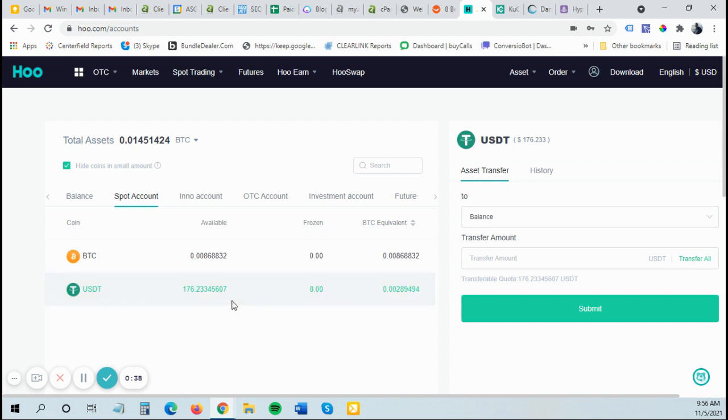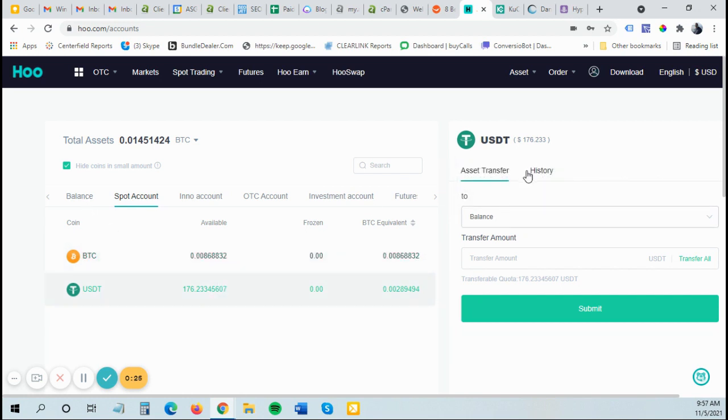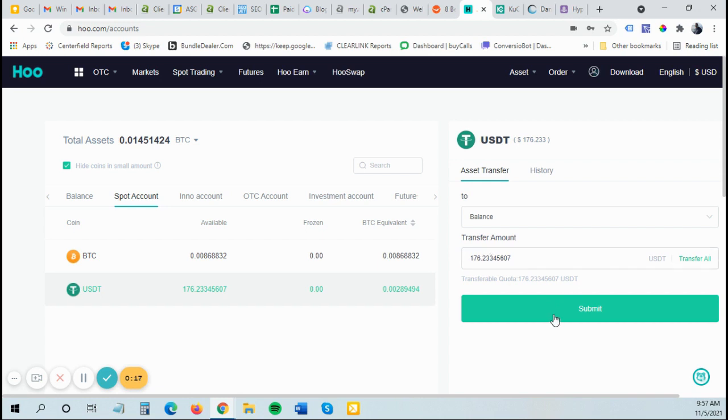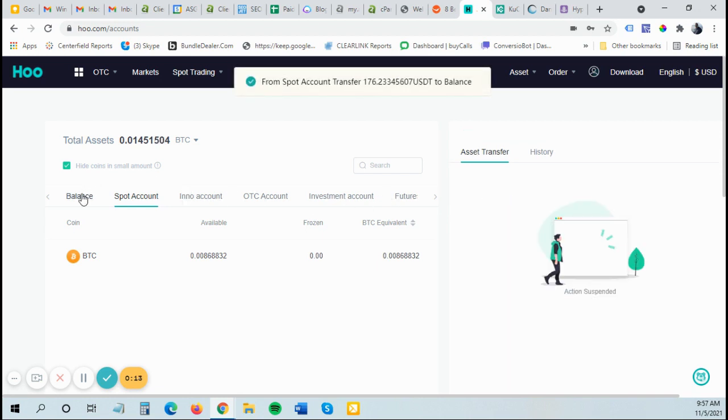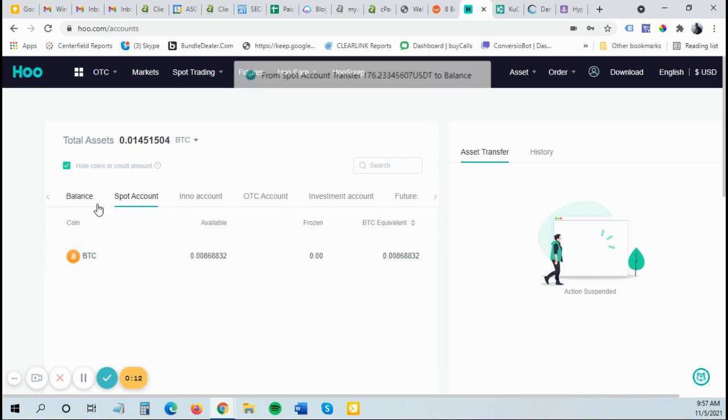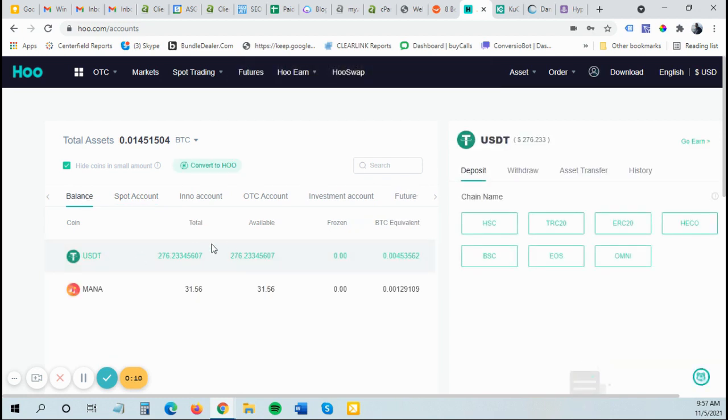So now that it's in here, I'm going to move it. So I want to actually send this USDT out to another wallet or to another program. I want to send it on the Tron chain to save the money. So I'm going to transfer it to my balance out of my spot trading account to my balance. I'm going to transfer all of it. And now it should be sitting in my balance. Yep. There it is. I already had $100 in USDT in here.